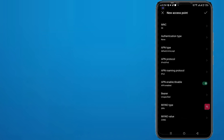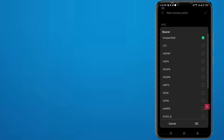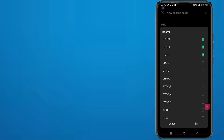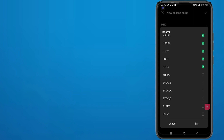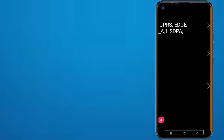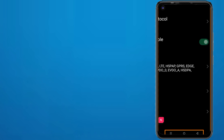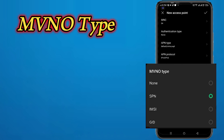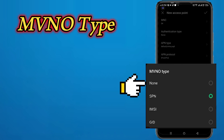For APN roaming protocol, select IPv4 first. Leave bearer as unmarked and mark all others. Set MVNO type to none.